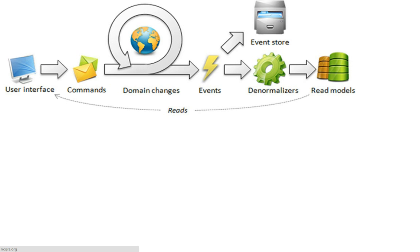There will be handlers for each command that will do things to the domain objects, make whatever change is necessary. Each change will be recorded as an event.